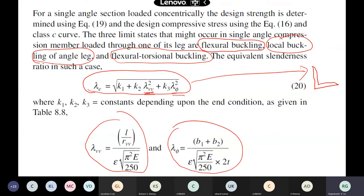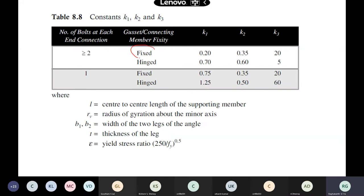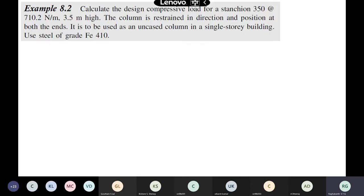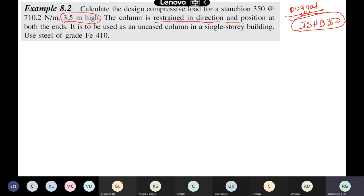Now let us look at a worked problem from Dougal's book. We have to find the design compressive load for a stanchion of ISHB 350, which is 3.5 meters high. The column is restrained in direction and position at both ends, used as an uncased column in a single-story building. Since it is FE 410 steel, the yield stress is 250 MPa. The safety factor gamma-M0 is taken from the code.